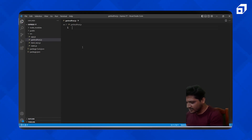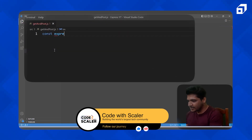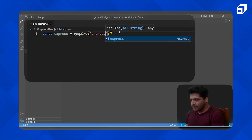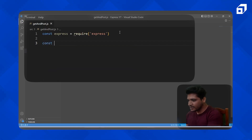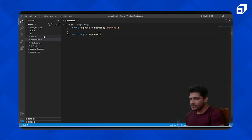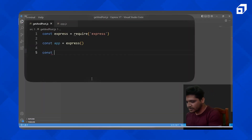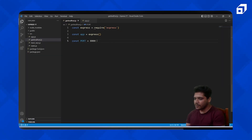Let me create the server first and talk about the GET request. I'll say `const express = require('express')`, then set up the app with `const app = express()`, and assign a port: `const port = 8000`.